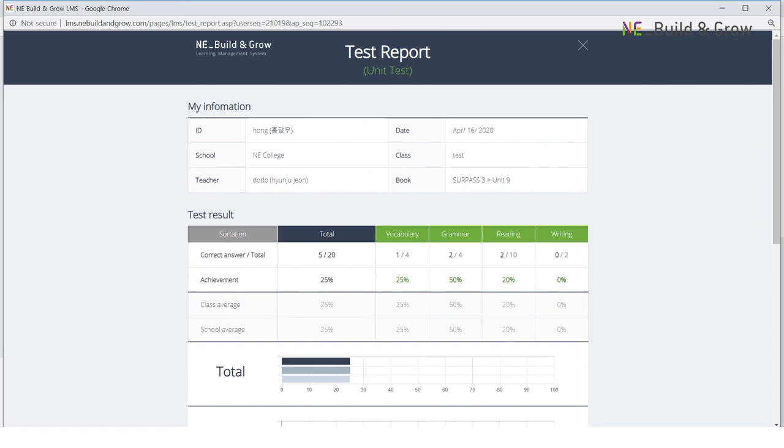After students complete their work, both teachers and students can see their score reports.